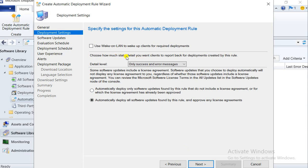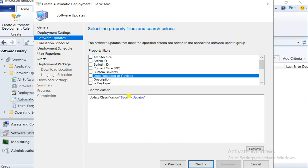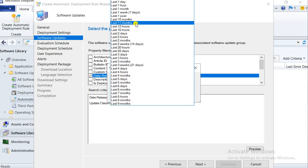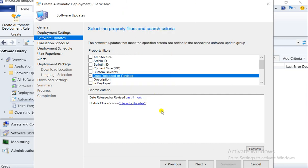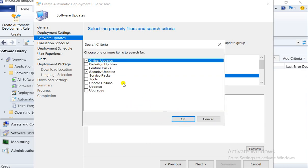Select all messages. This option should be selected so that if any patches require a license agreement, it will be automatically approved. Here we have the option for release date or revised date — I can select it for the last month. I can take security updates and critical updates, or whichever you want.